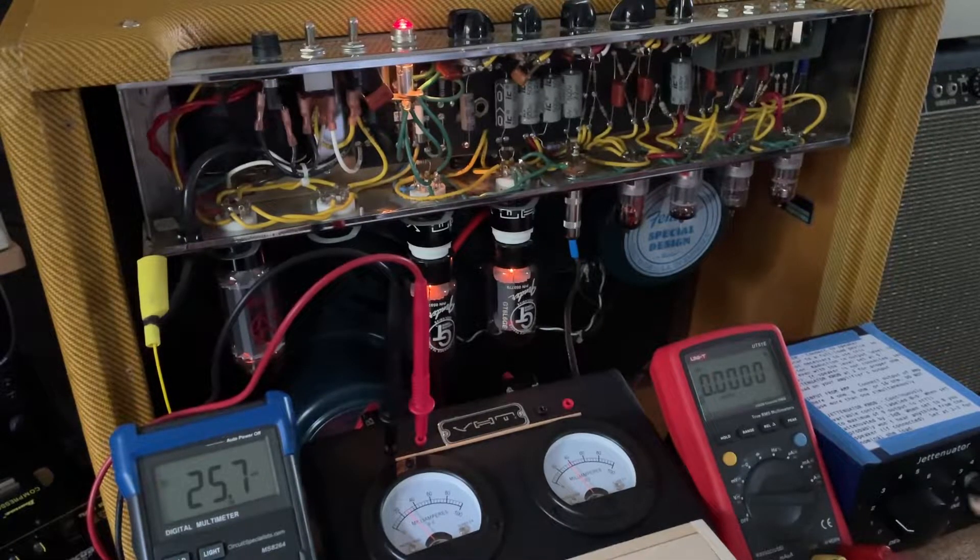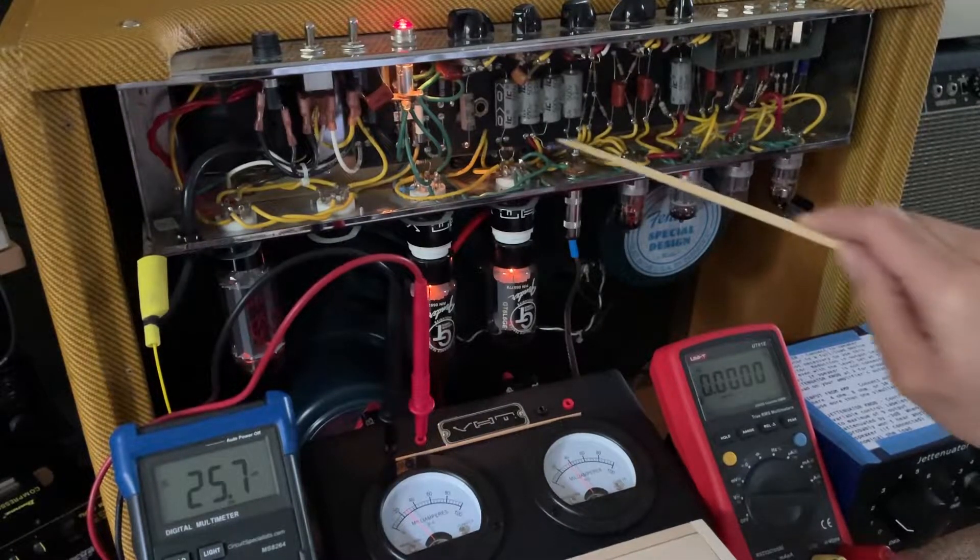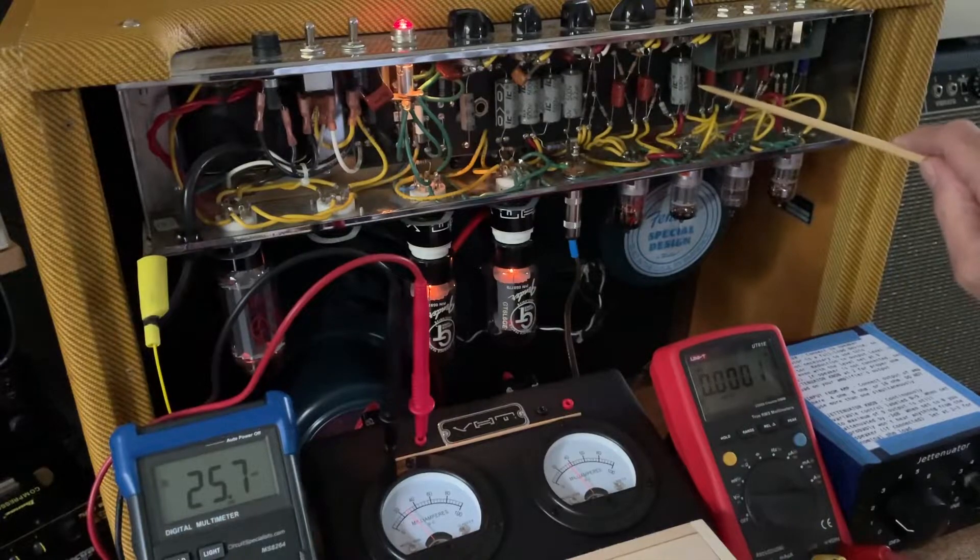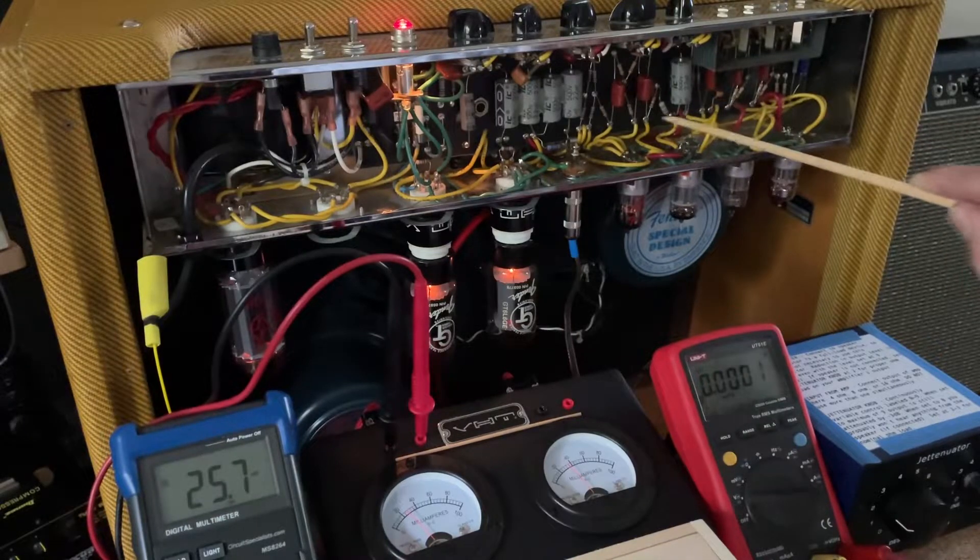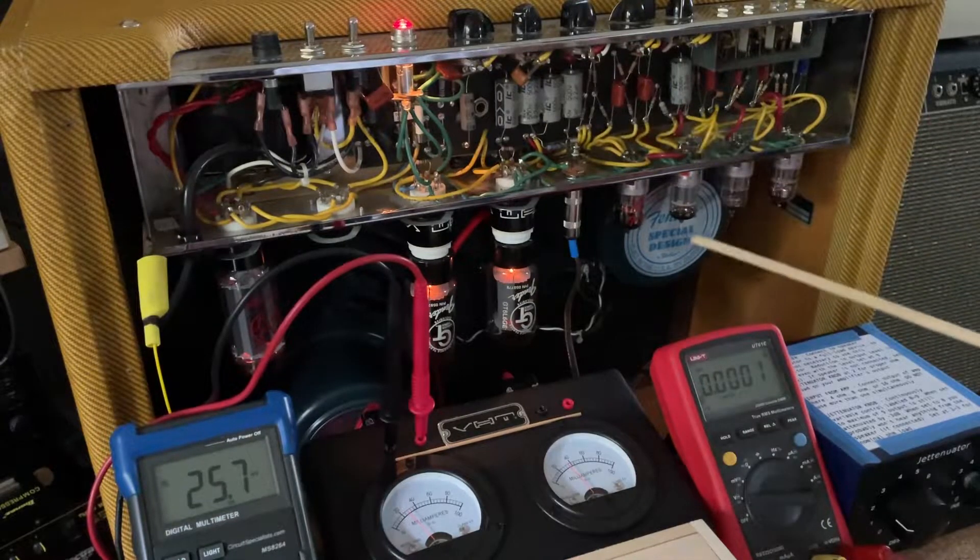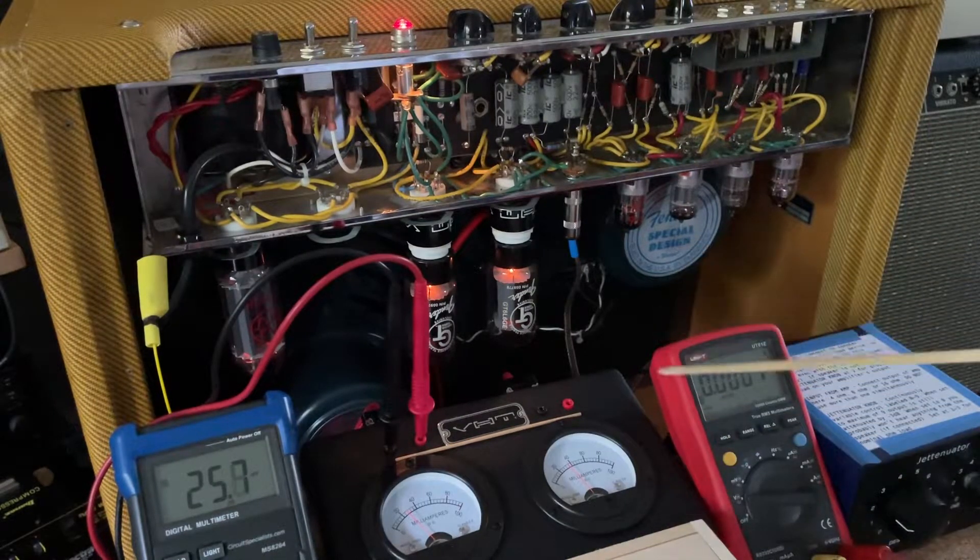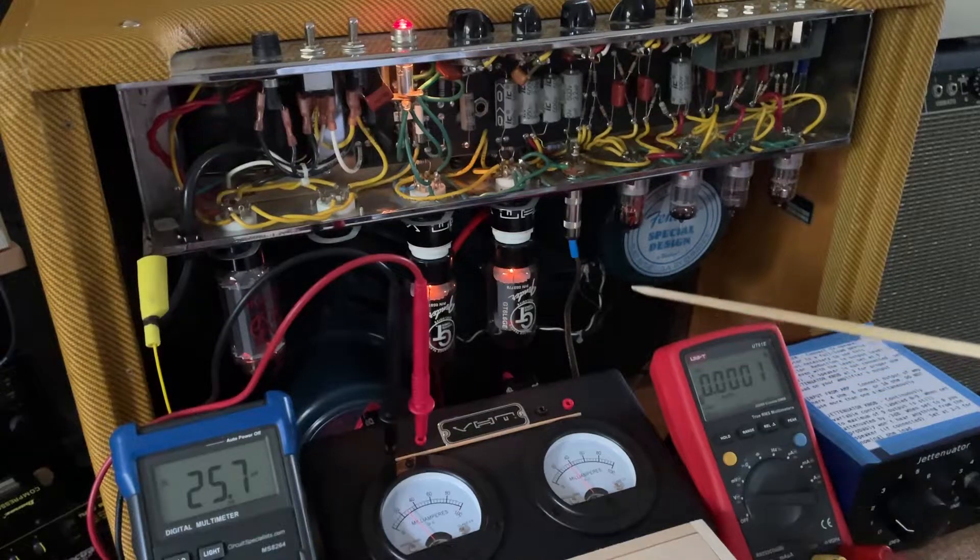I'm back with that Fender 57 twin, the one with the visibly leaking electrolytics. Before I replace them I wanted to do some more tests of the current state of the amp.